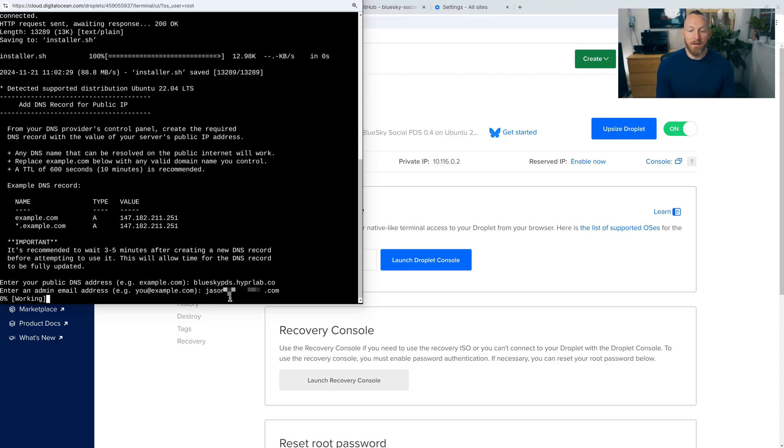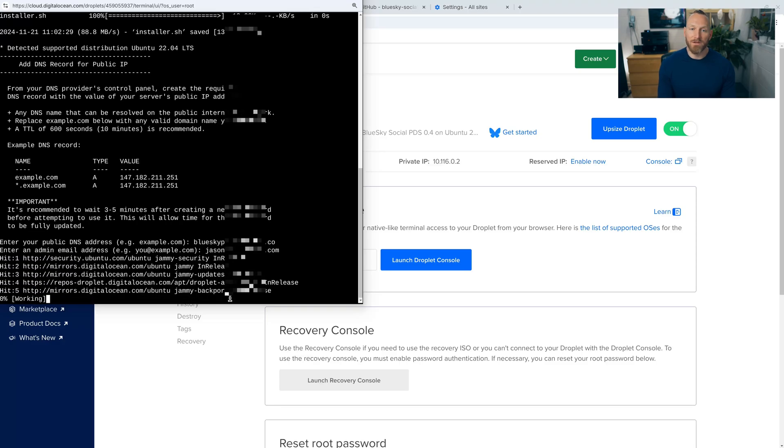And then it'll take about a minute for the droplet to configure itself, install packages that it needs. So we're just going to wait for that to finish.